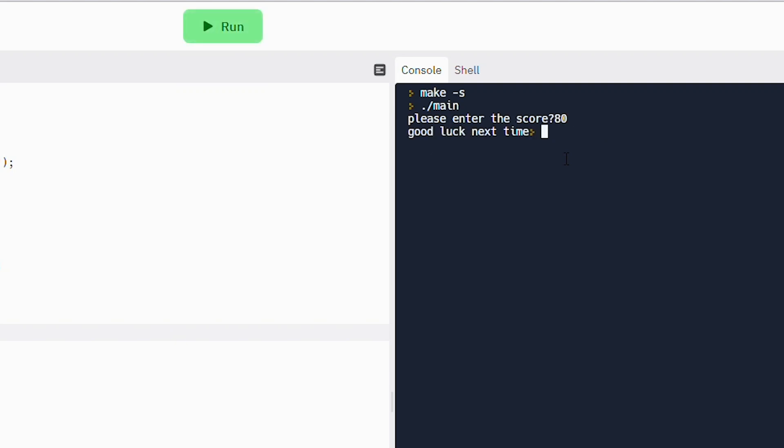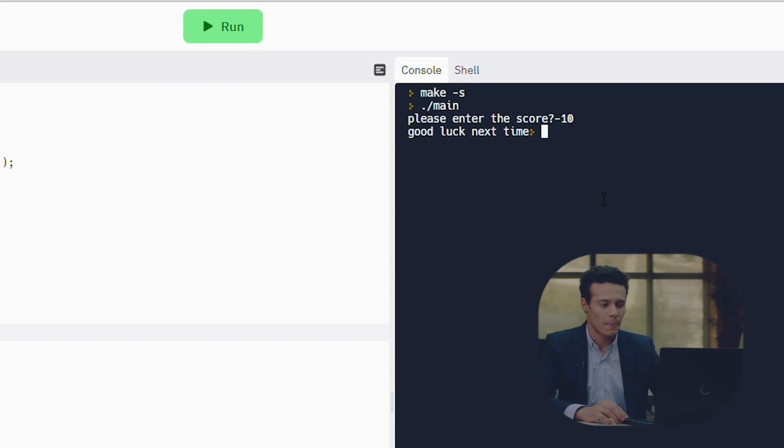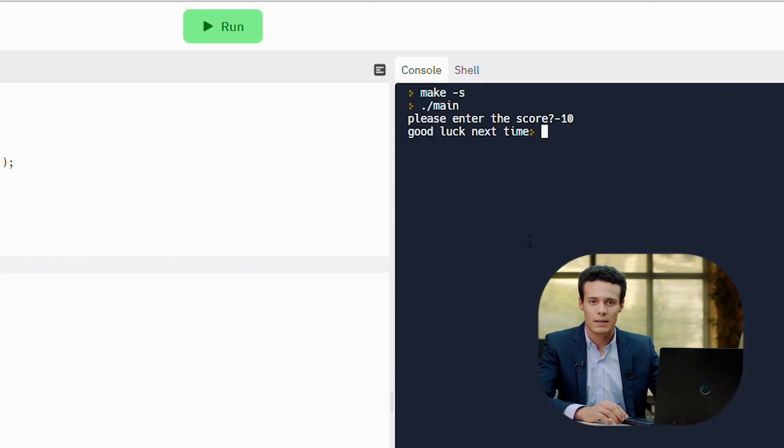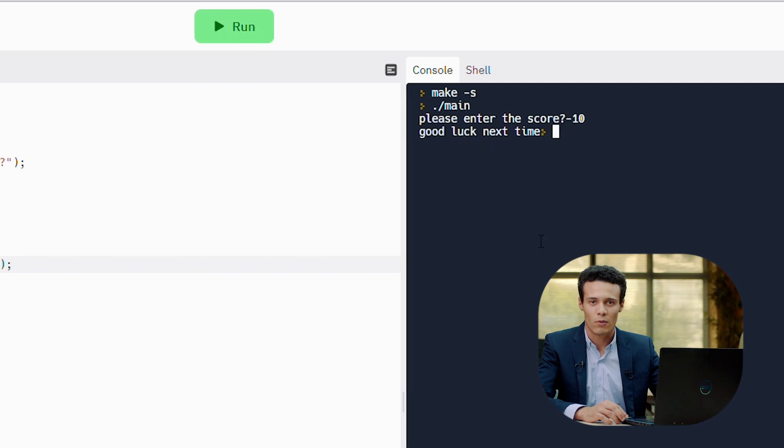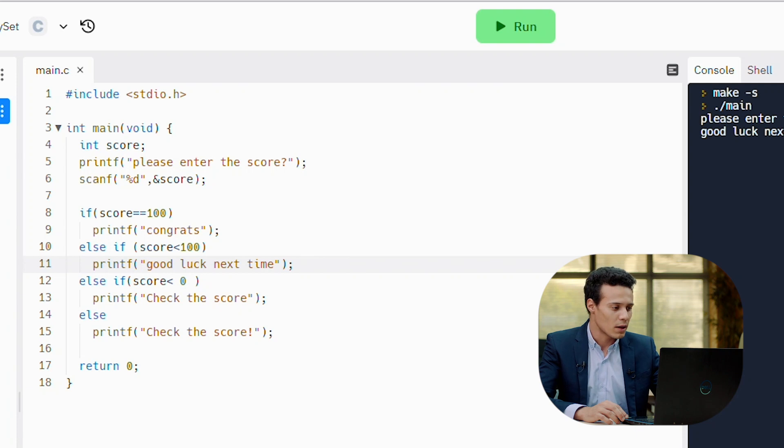80%, good luck next time. 100, check the score. Minus 10. As you can see right now, we entered minus 10 and it's showing good luck next time, even though we told the program to print check the score if the score is less than 0.